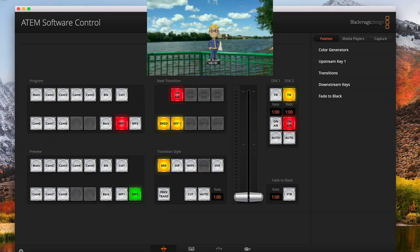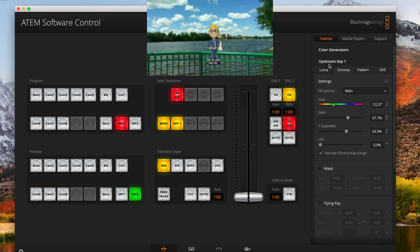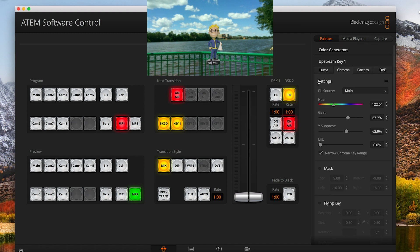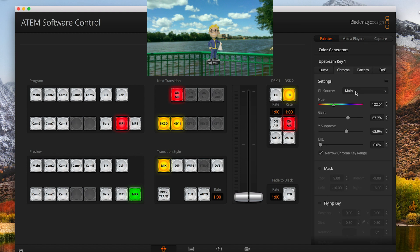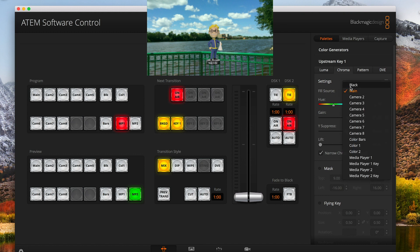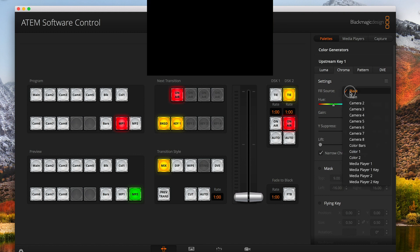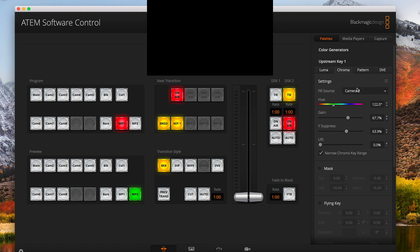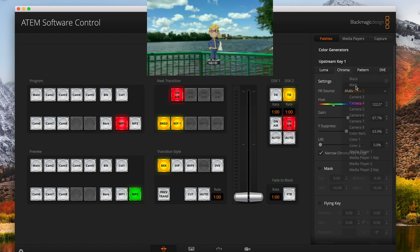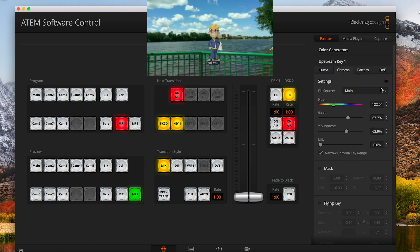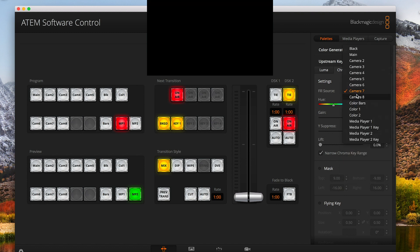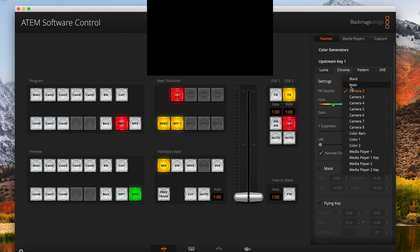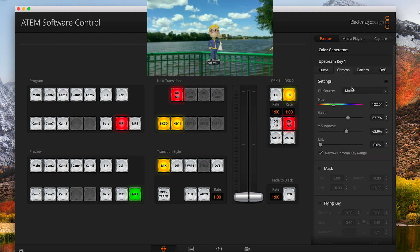To do this, you want to go into the Atem software controller and then go to your upstream key. From there you want to choose what your fill source is going to be. If we make this black, it'll change it to black. I renamed mine so it's at camera one, but you can do this as whatever camera you want.